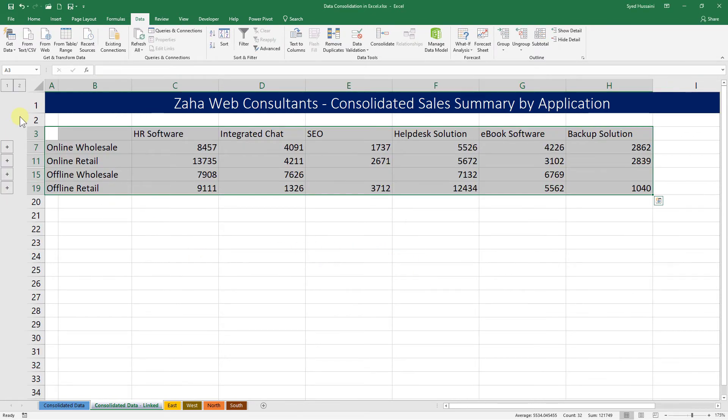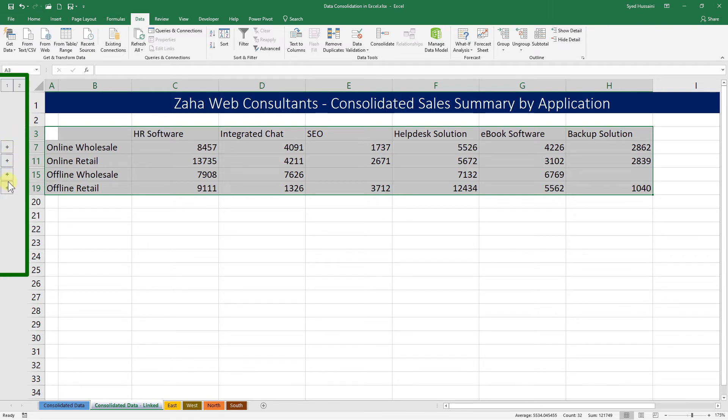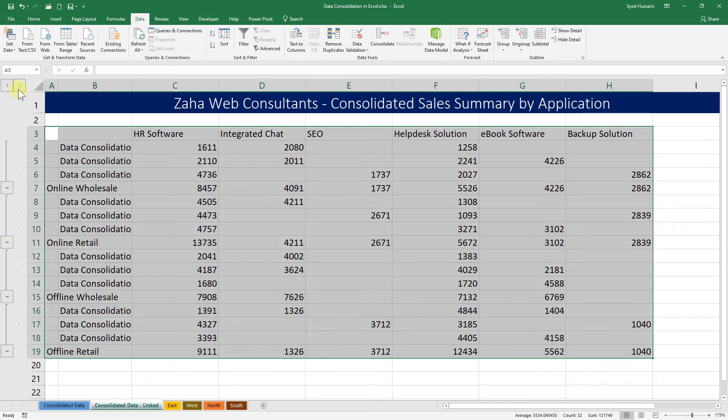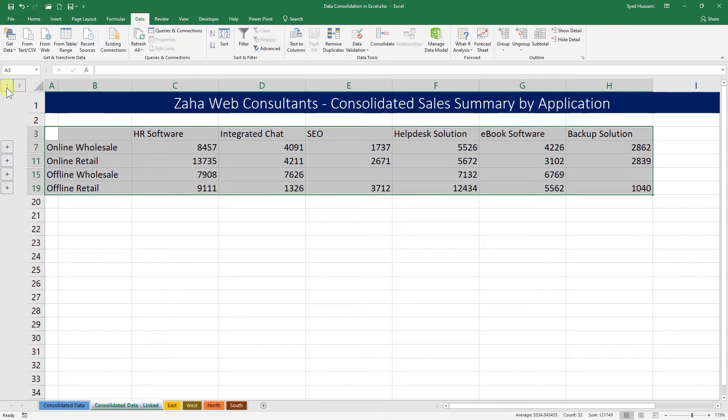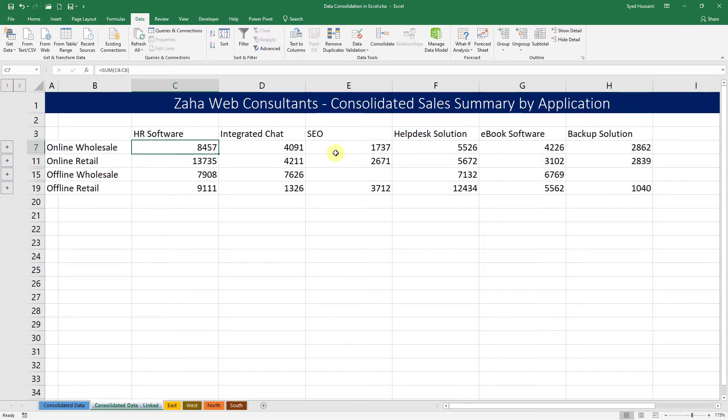Now you can see this data is grouped on the left. We have this number 1 and 2 on the top left, and we have this plus markings. This is an indicator that this data has been grouped. If I click on 2, all those groups will be expanded. If I click on 1, those are collapsed.